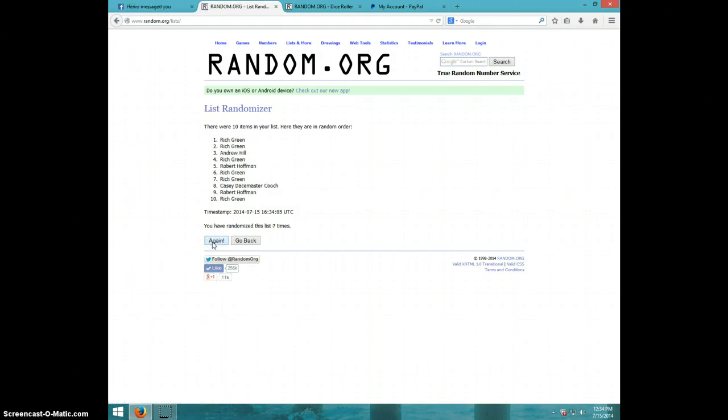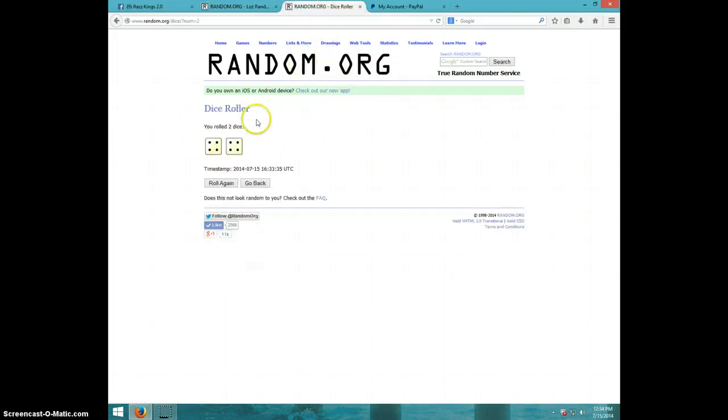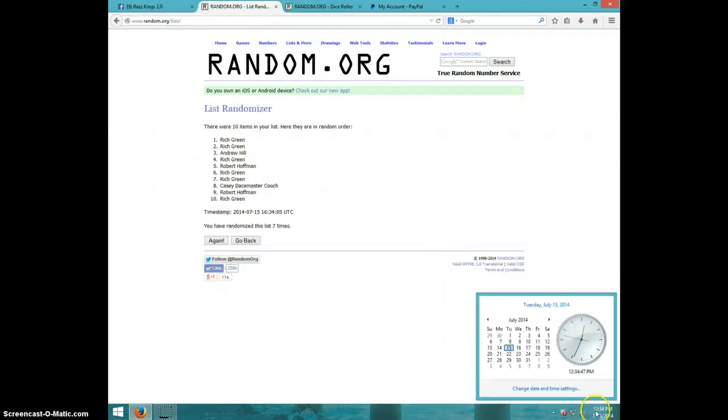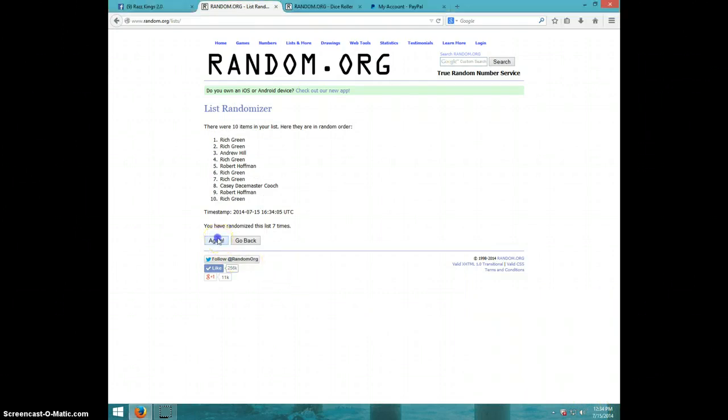Seventh time. Rich on top and Rich on bottom. Dice roll was eight. It is 1234. Eighth and final time. Good luck.